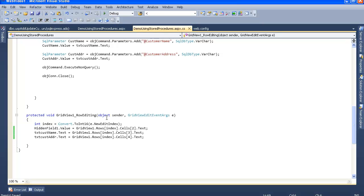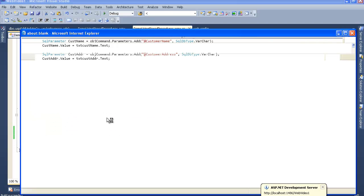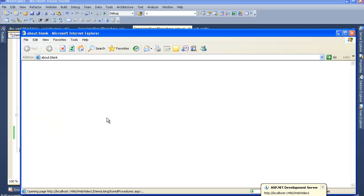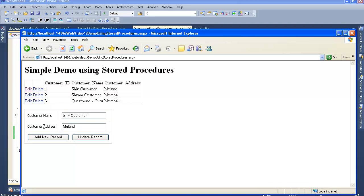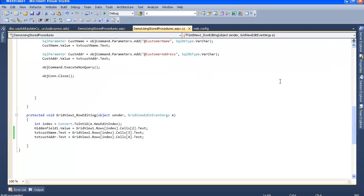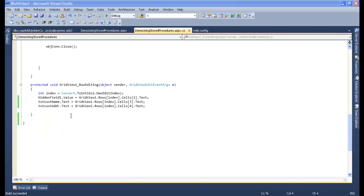Let me compile and debug this. Let me click on the edit link and check whether it is working correctly. Yes, it's working perfectly - the customer name and customer address have been successfully assigned to the text boxes.